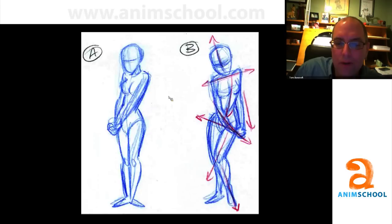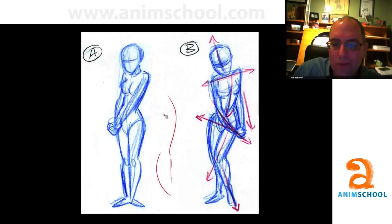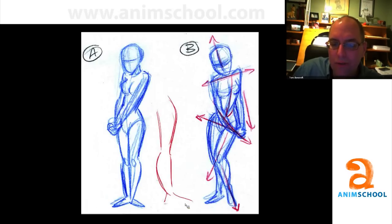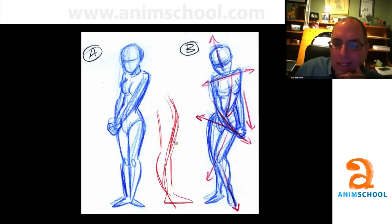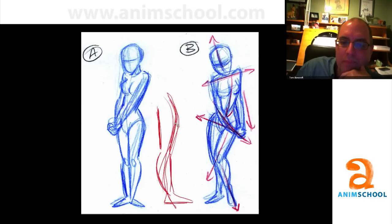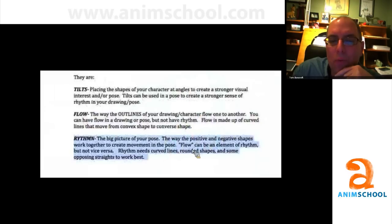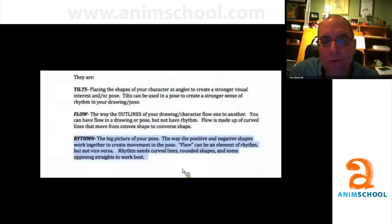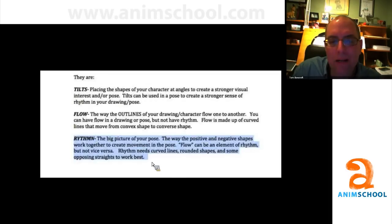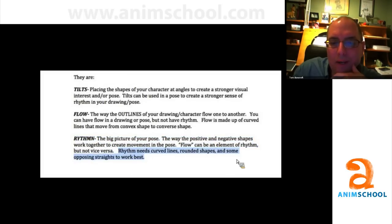What I mean by convex to convex — if I were to draw a leg, this is the old Preston Blair thing. I may have a straight here and a straight here, but I'm going to have a convex and a convex. Here's the foot — side view — so that automatically gives me a nice S-curve, a nice flow through those lines, even if the straights are pretty straight. That's starting to set up rhythm. Rhythm, I say, is the big picture of your pose — the way the positive and negative shapes work together to create movement. Flow can be an element of rhythm, but not vice versa. Rhythm needs curved lines, rounded shapes, and some opposing straights to work best.